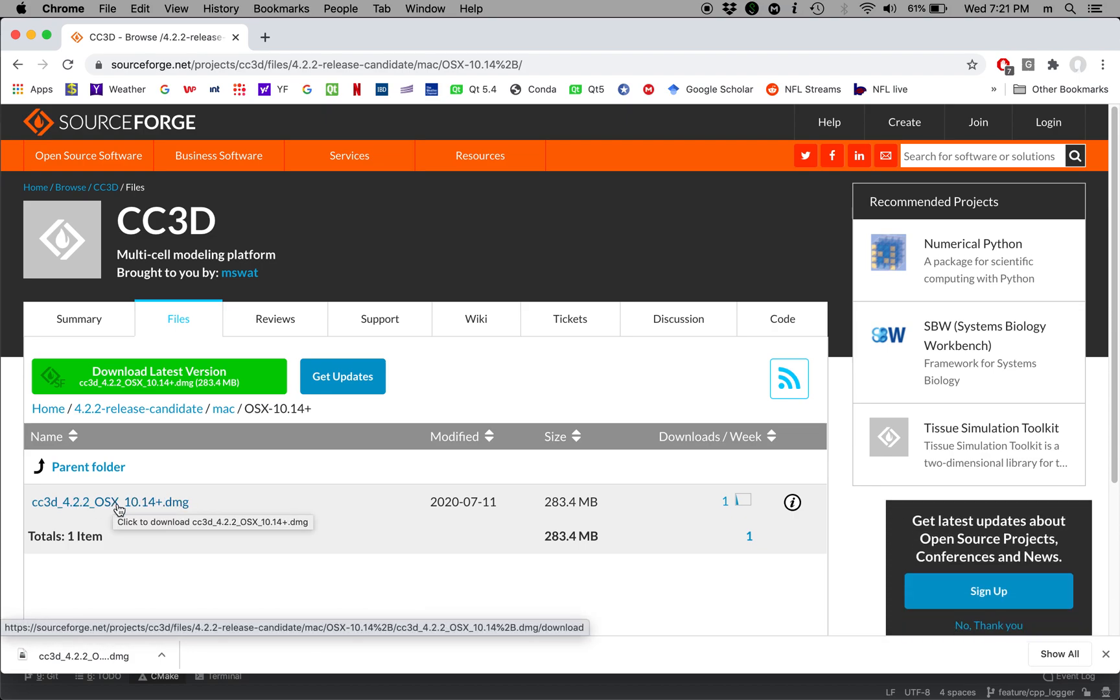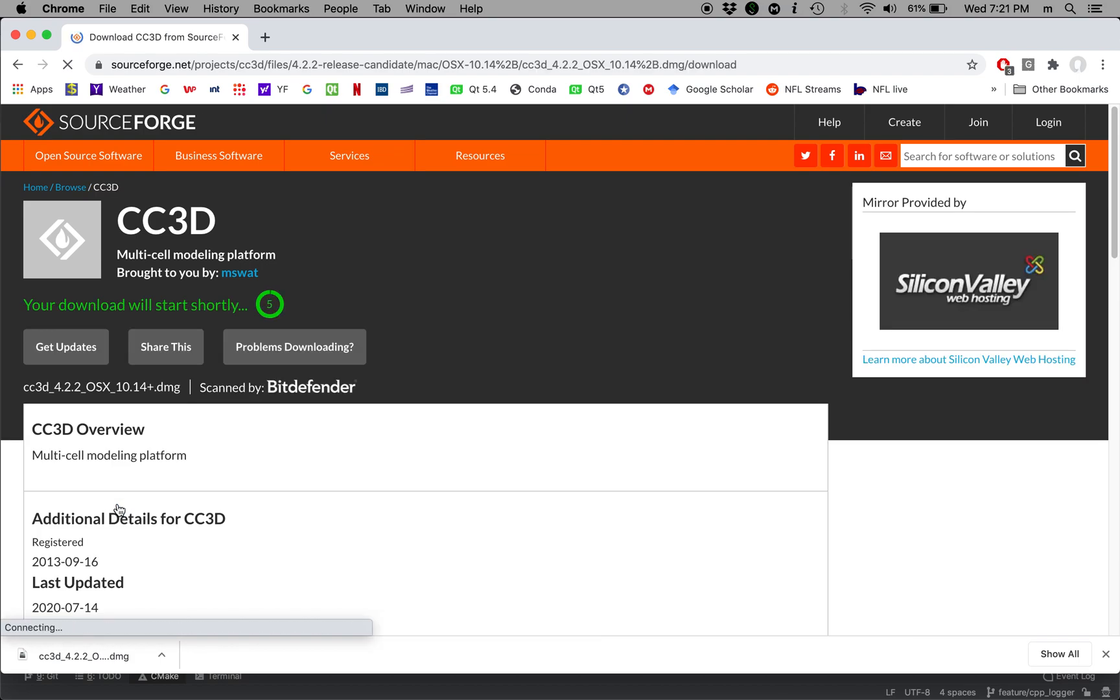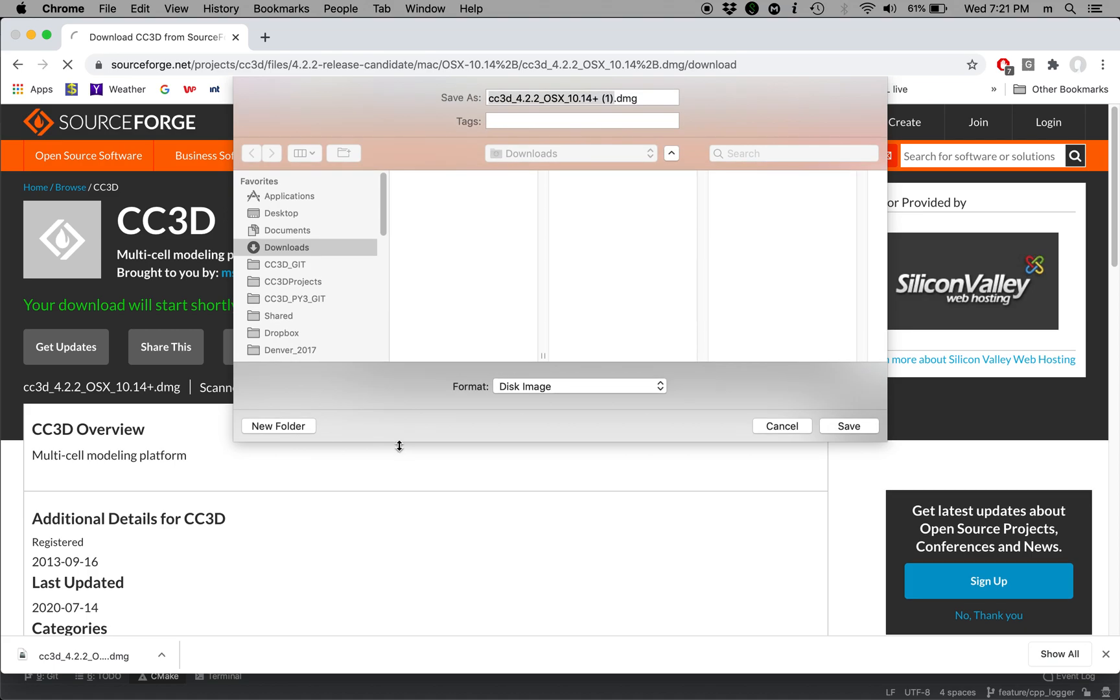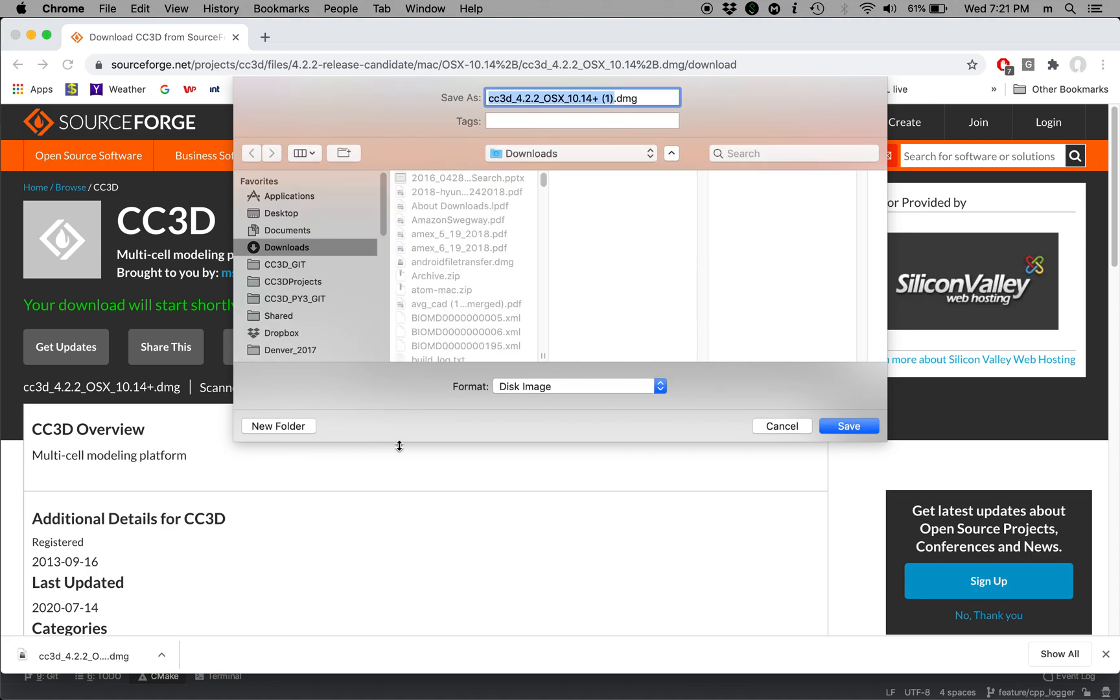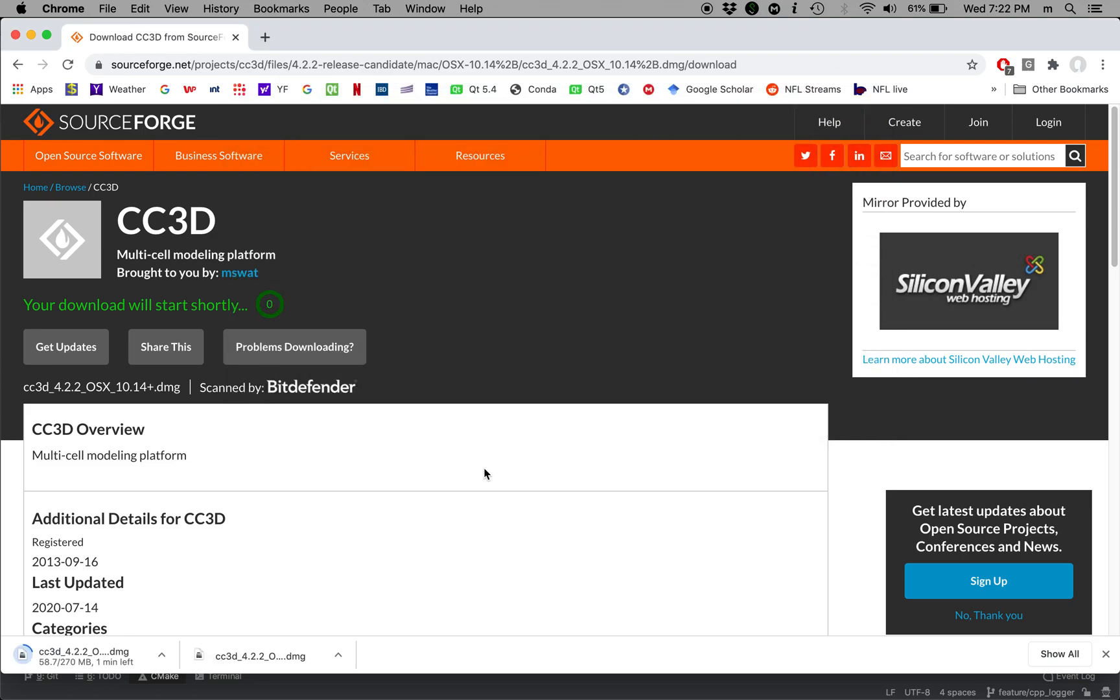So this is the binary installer and this takes me to download page. I'm going to store the binary in the downloads folder and it takes a few minutes.